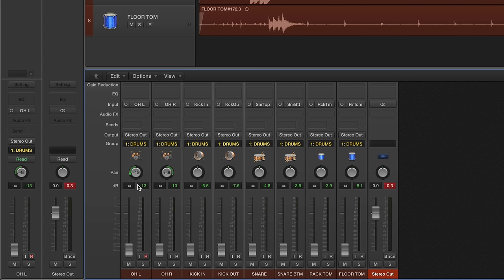Okay, so what I'm going to do now is start to pull up the levels of the overheads, and I'm just going to be listening to make sure that they're balanced and one side isn't overpowering the other. Okay, that's a good place to start.